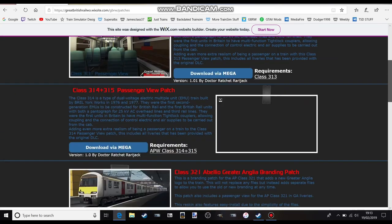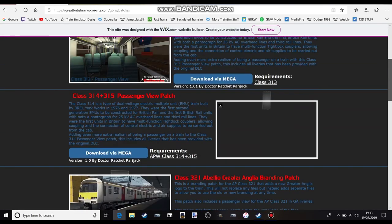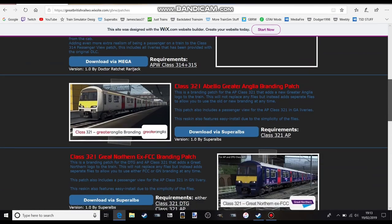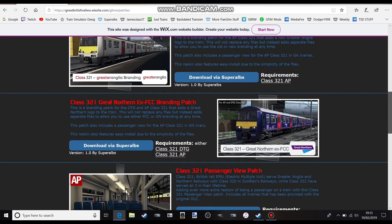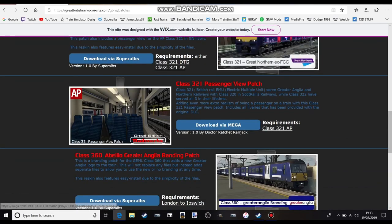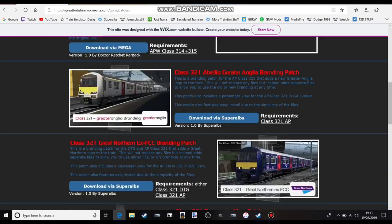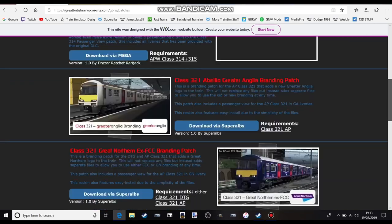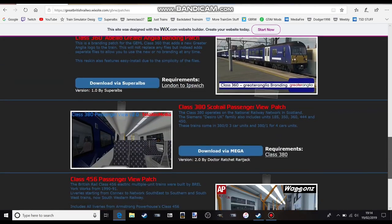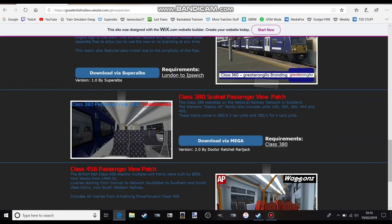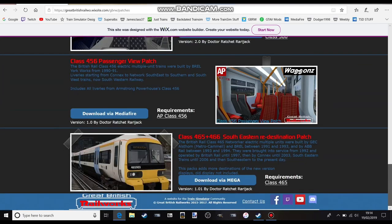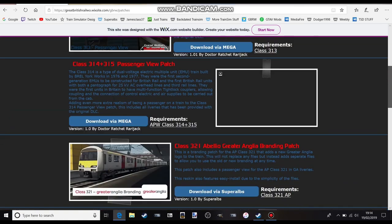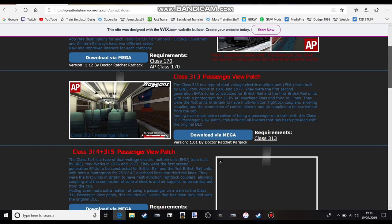You can see there's quite a lot of patches. The one we're doing is the Class 313 Passenger View Patch. I'm just going to show you the other ones that are on there. There's a 382 Passenger View Patch, 456 and 315.